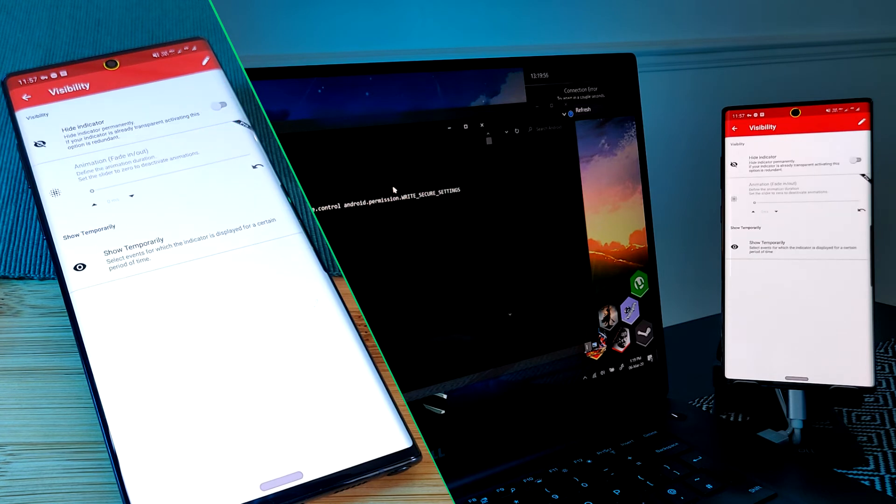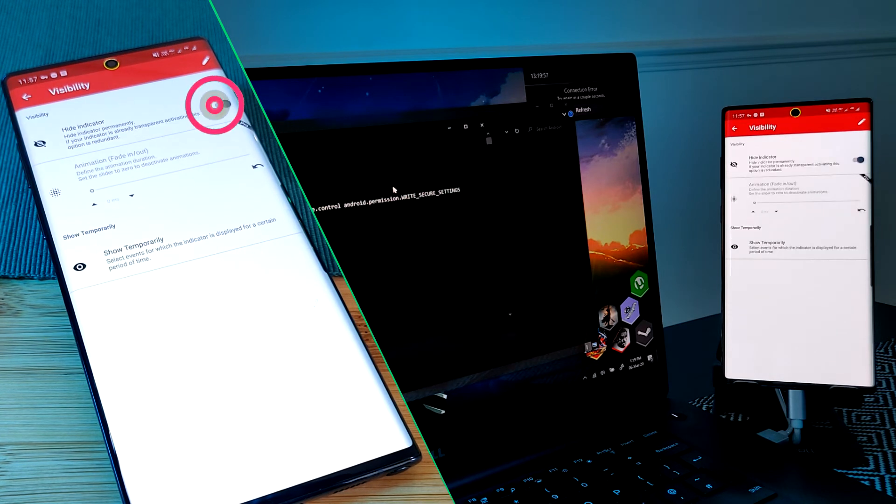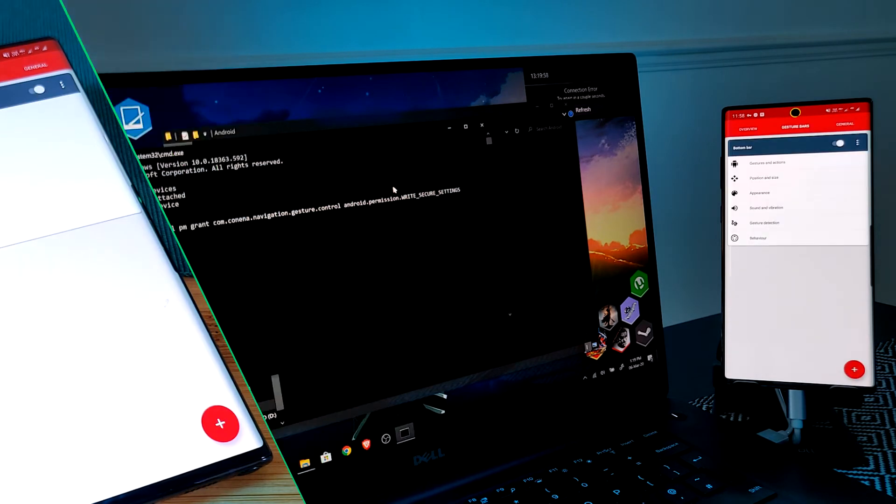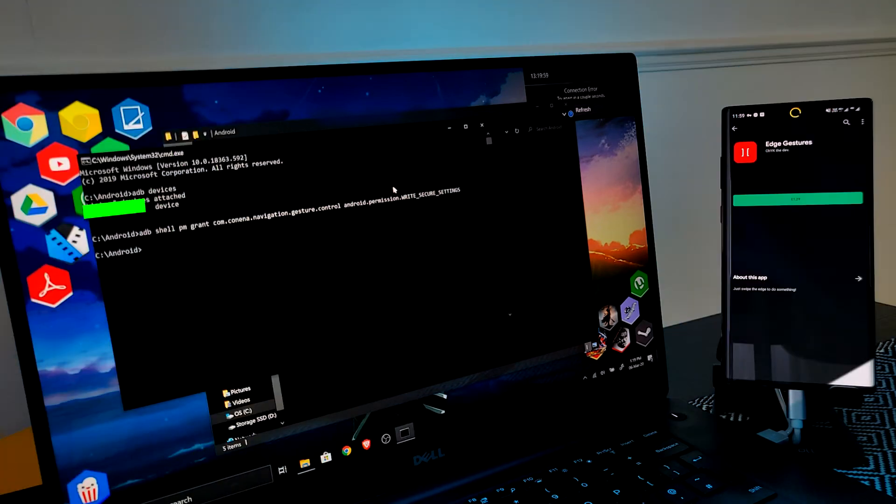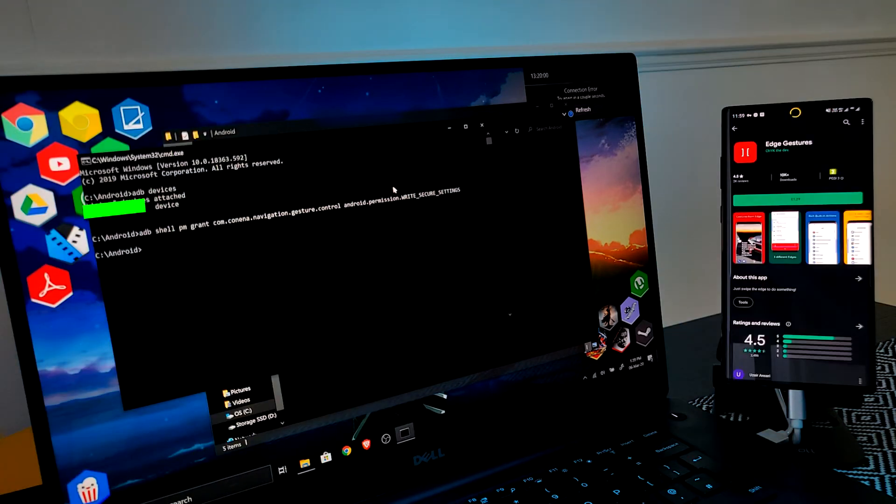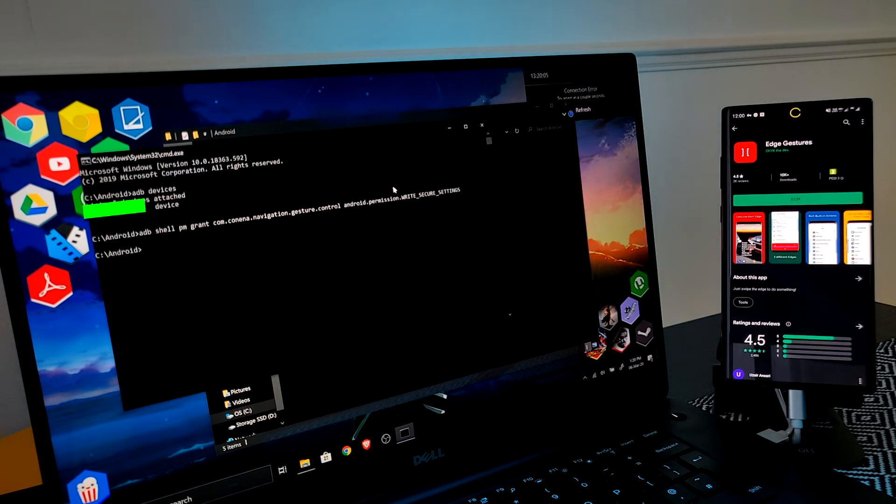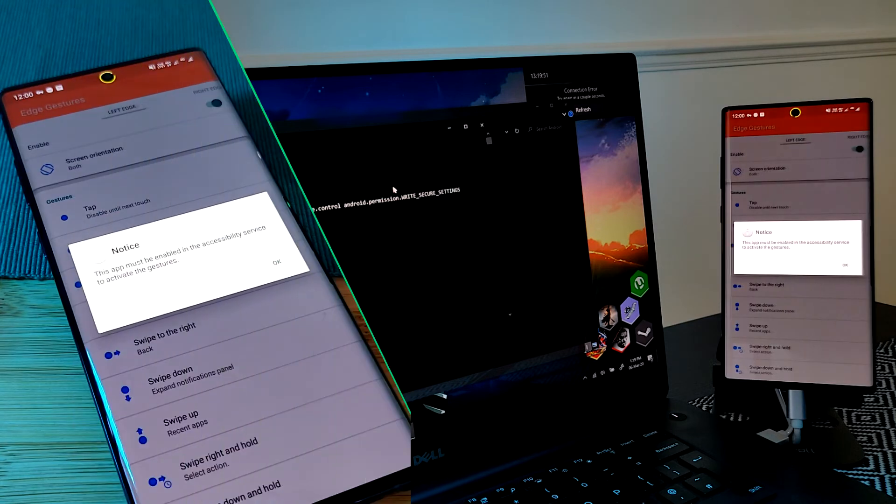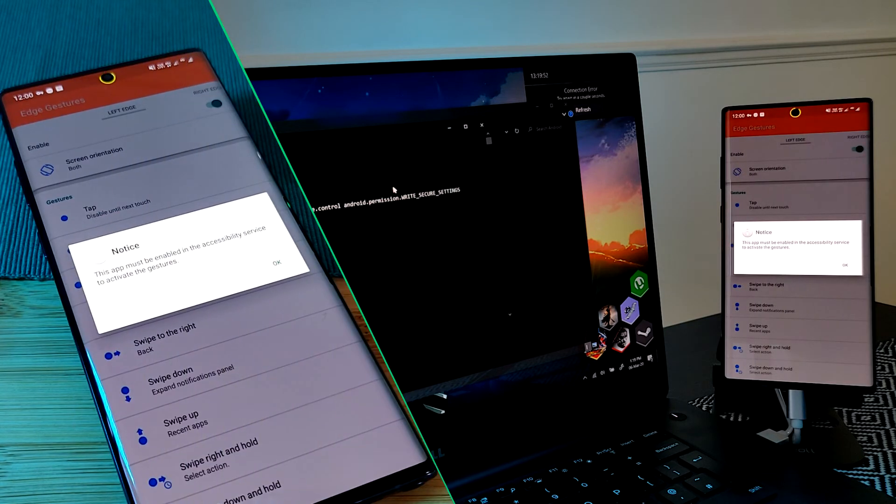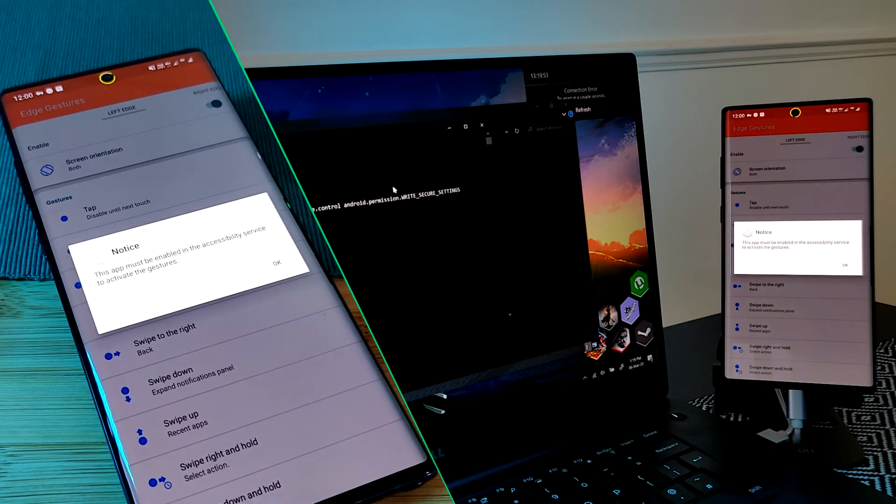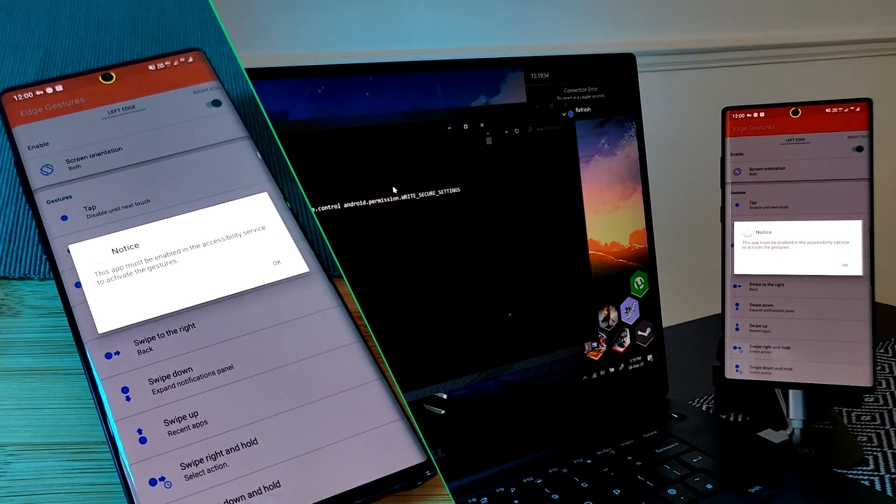Next, in order to get the Android 10 back gesture controls on the edge of your screens, we need to install one more application. Just simply install Edge Gestures and allow the permissions it requires, just as I'm showing here.